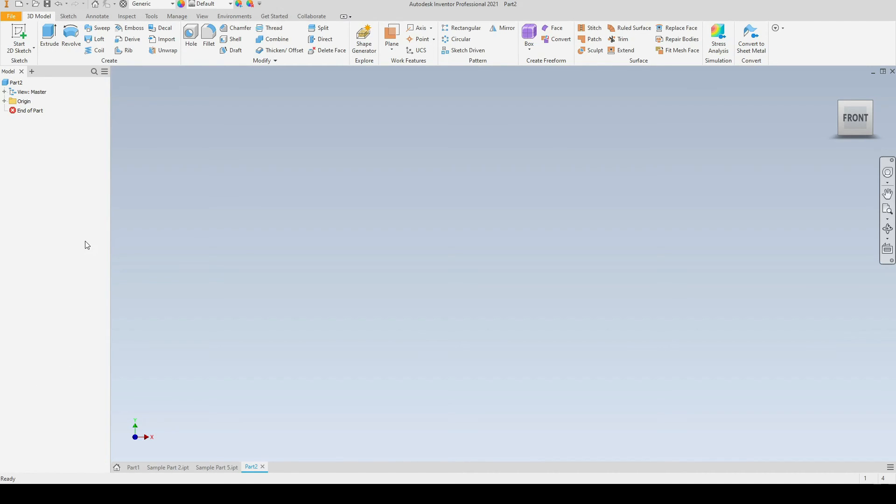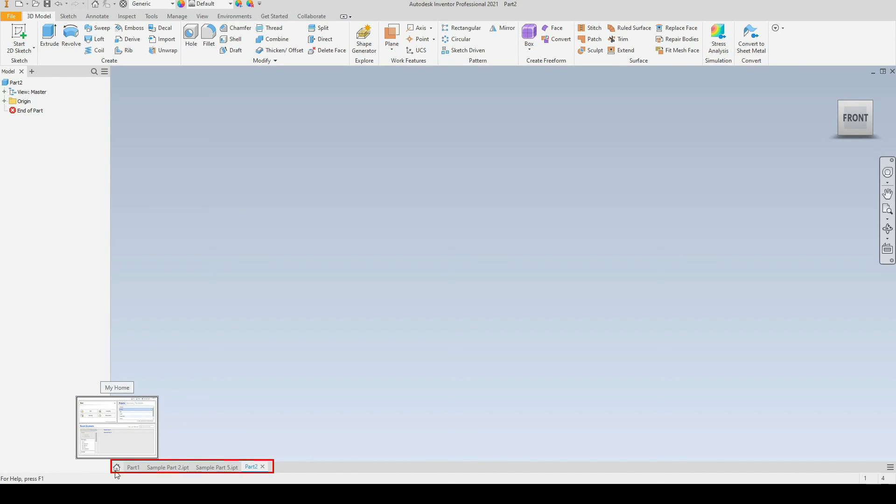I will leave that open. And in the very center, the largest area is the graphics window. This is a 3D environment in which we model our parts and assemblies.